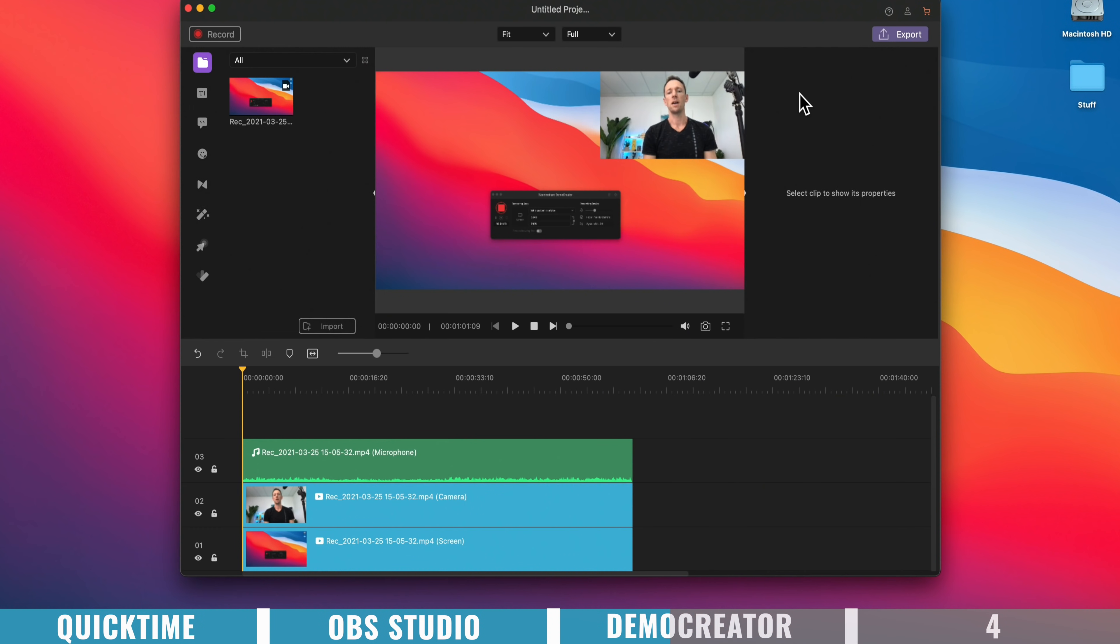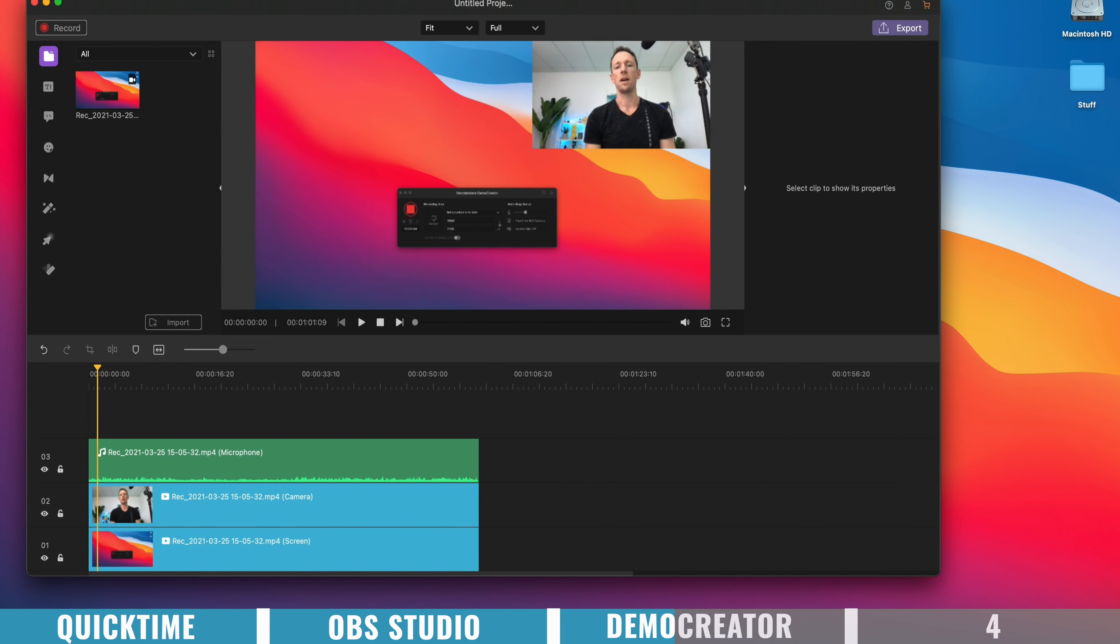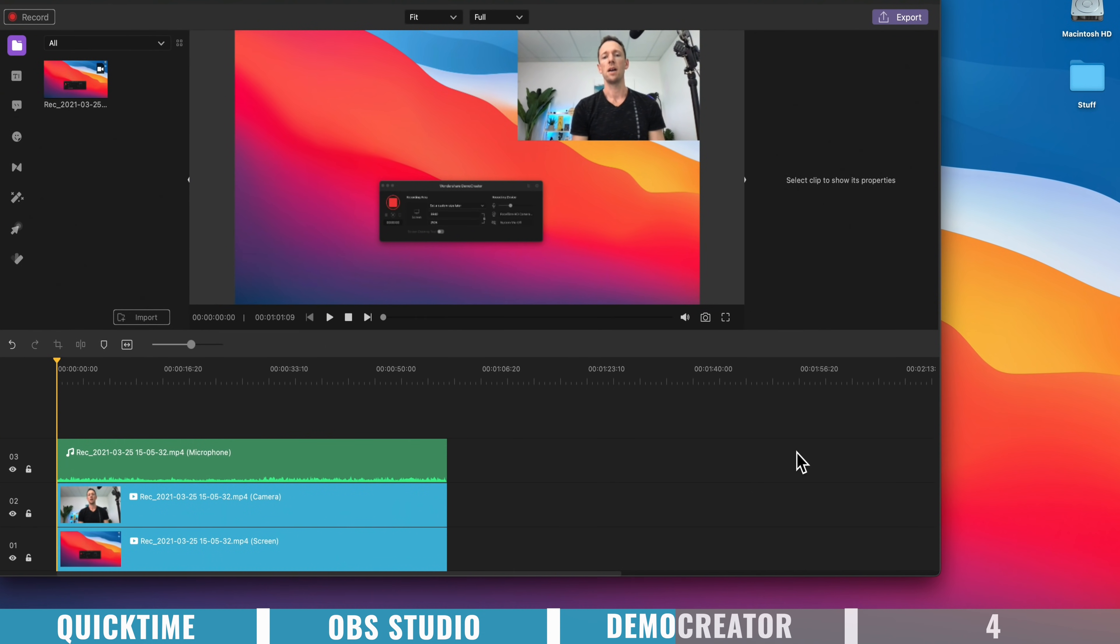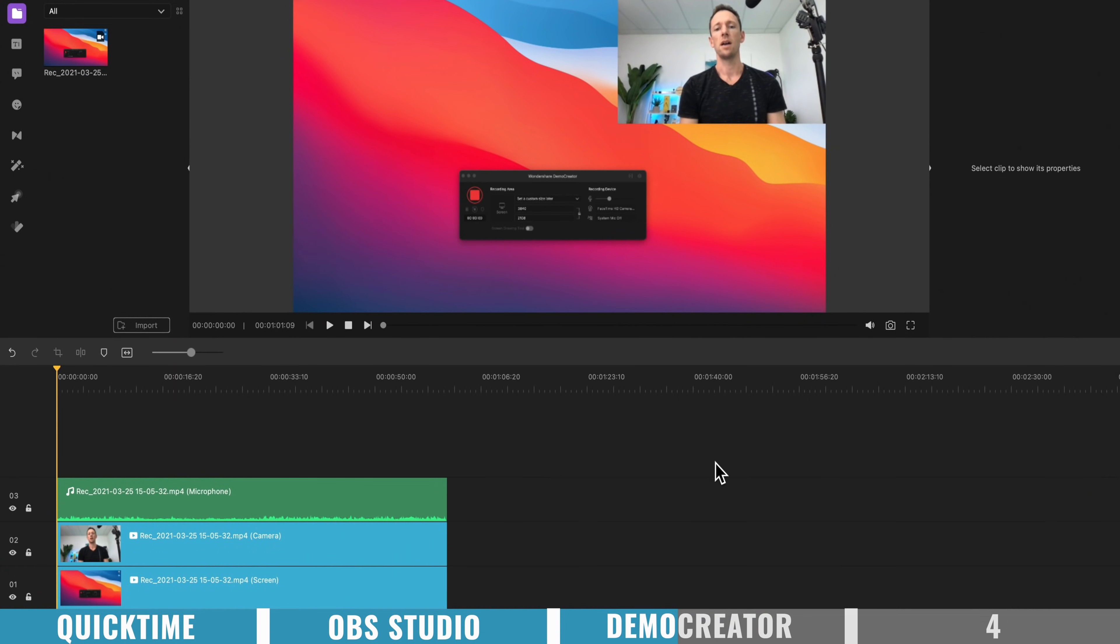So once your recording's finished, this is where the power of this tool really takes off, is in the editing capabilities that it has. So make this bigger now. But you can see here,